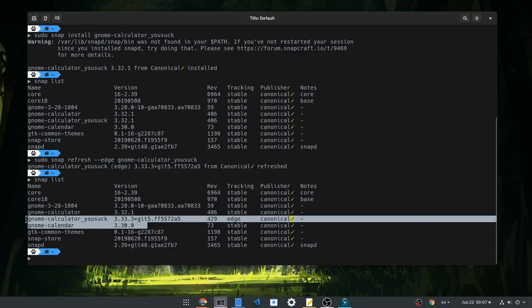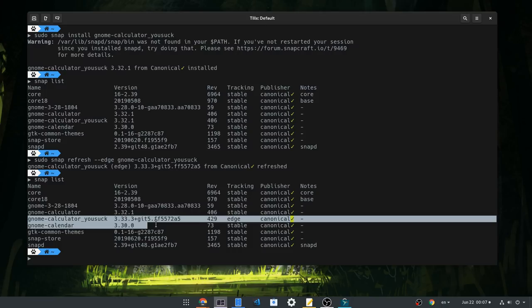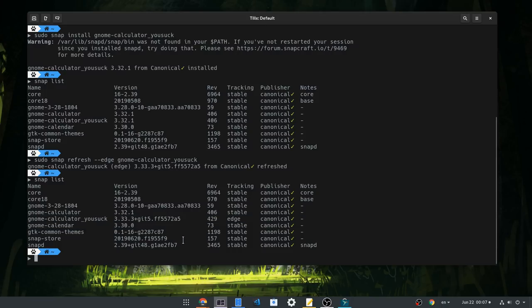And now we have two calculators, on a different version each. And the best part is that we can even run them at the same time. Although this isn't really recommended. And I suspect it has mostly to do with the app data, rather than a snap limitation.